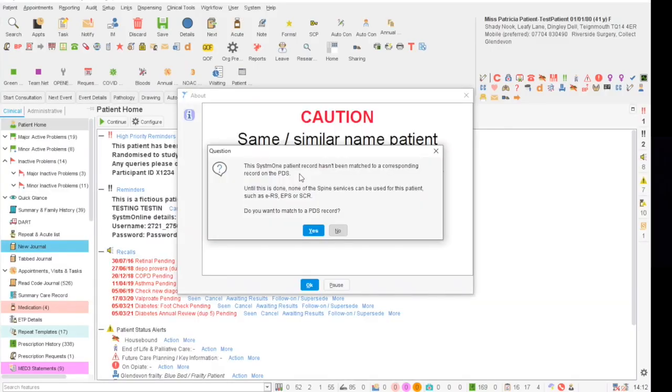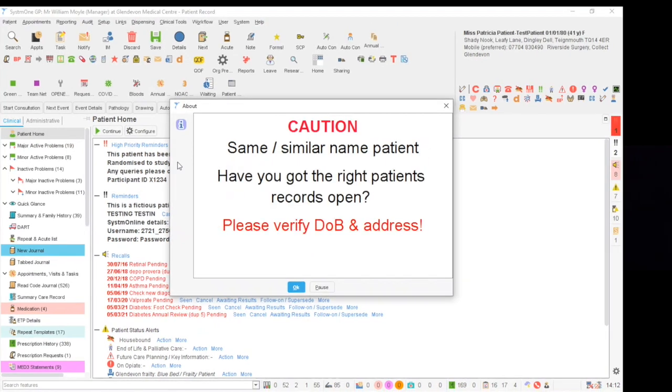Codes are also responsible for certain pop-ups triggering when you open a patient record. As you can see, this pop-up has appeared because there is a read code in the patient record suggesting they have a similar name to other patients at the practice.